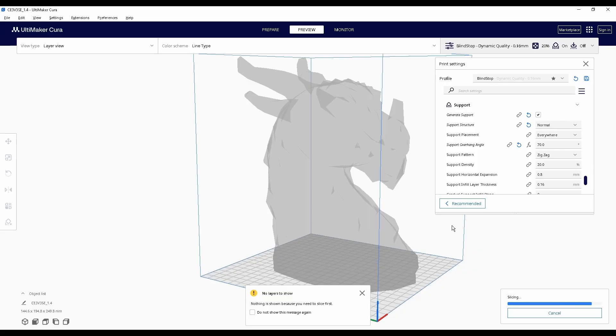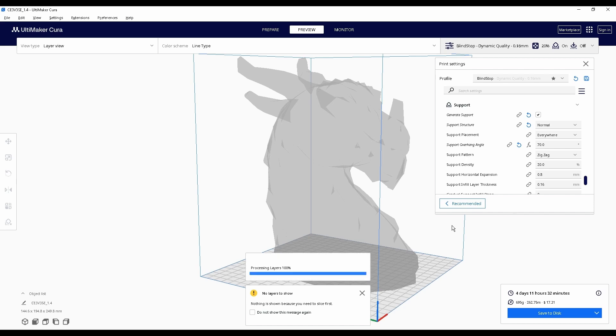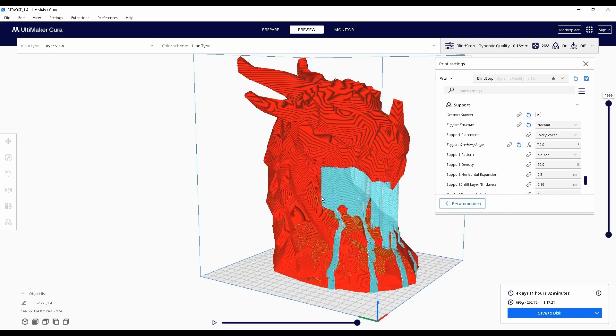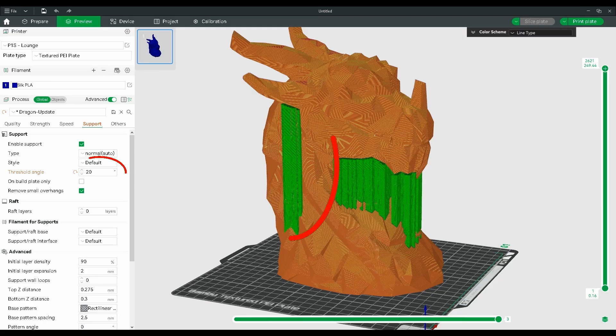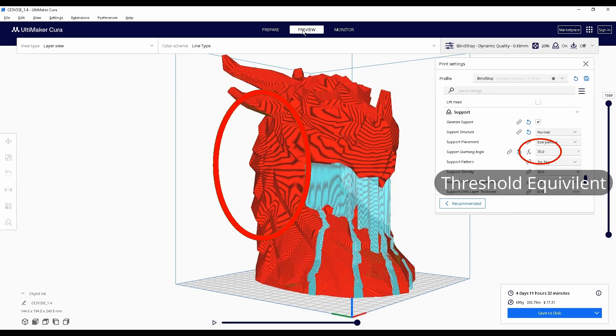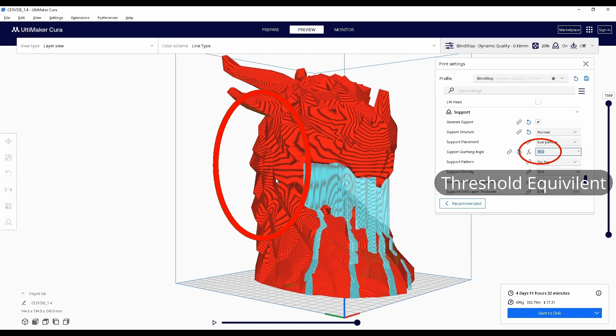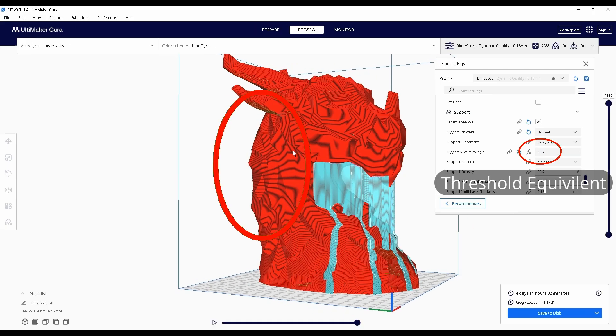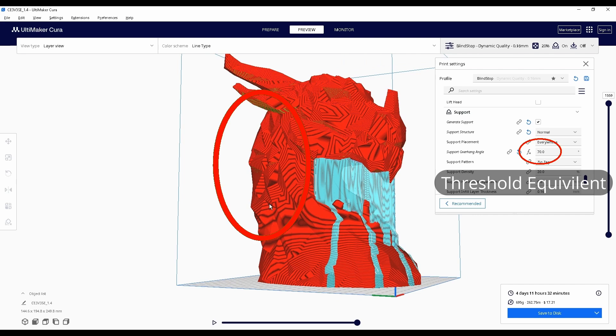But when using support angle, the slicer may apply supports to areas that don't actually need them, increasing print time and filament waste. Also, some areas that should have supports might be missed because the slicer calculates angles from the model's geometry rather than how it sits on the bed.